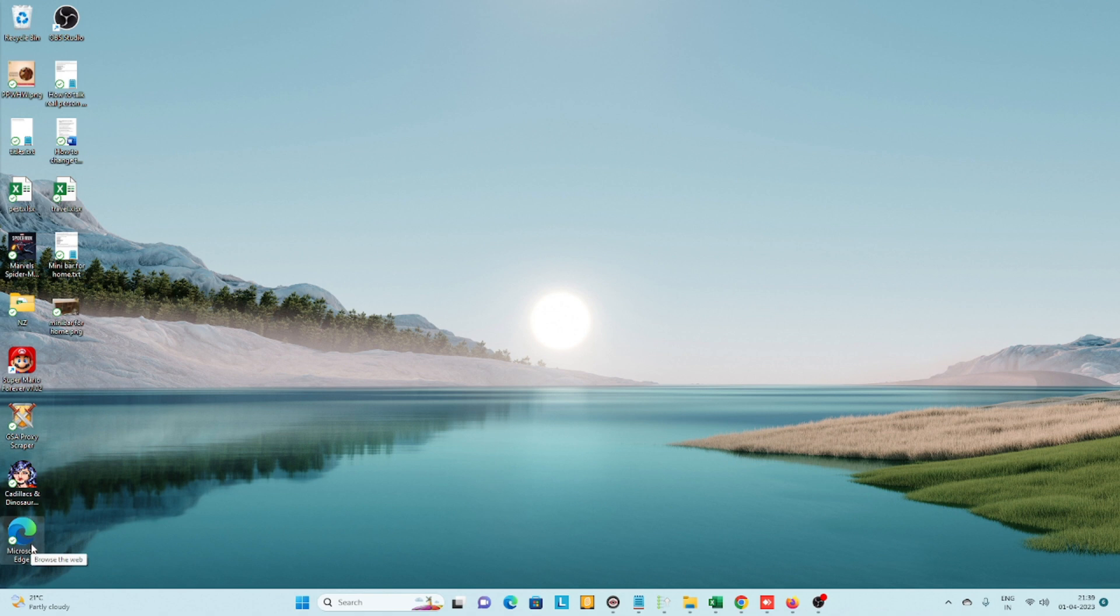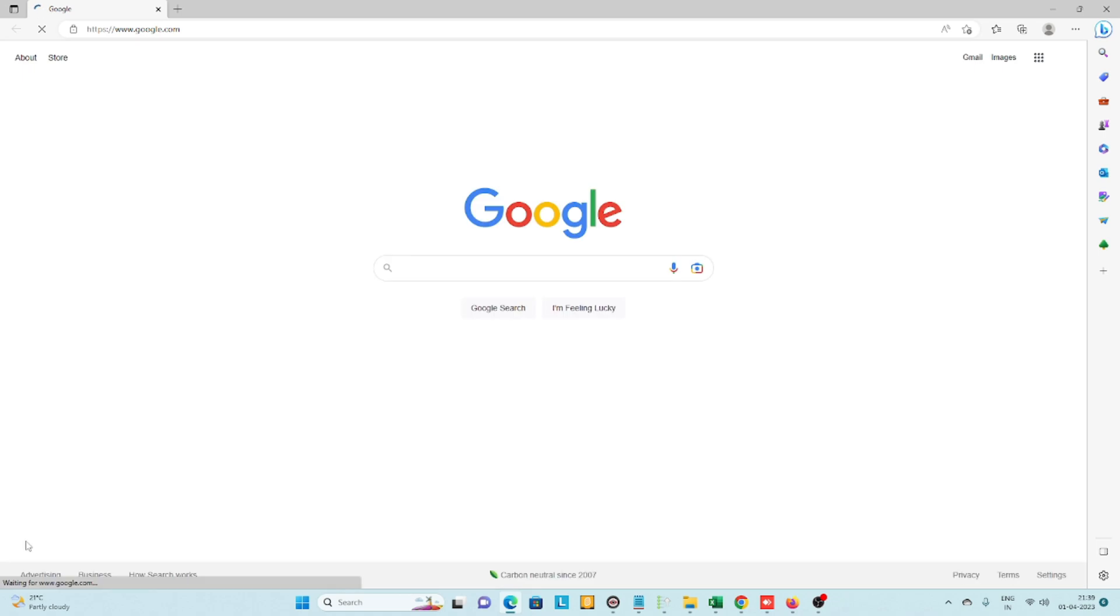...it will automatically open Google as your home page. You can check here. Now let's check the other browsers as well.